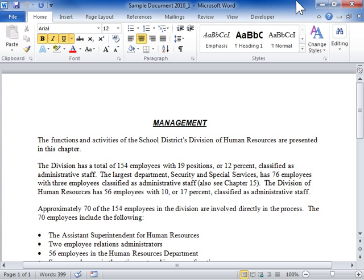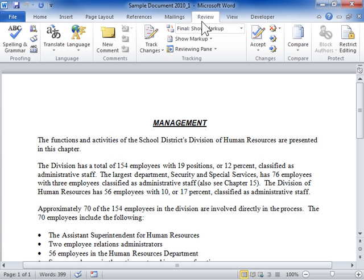Protect part of a document. Click the Review tab. In the Protect area, select Restrict Editing.